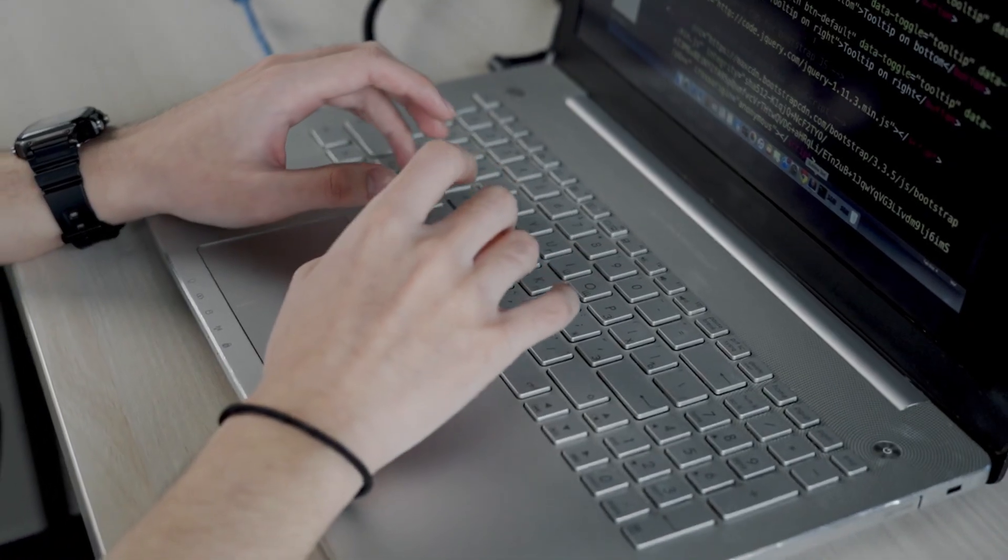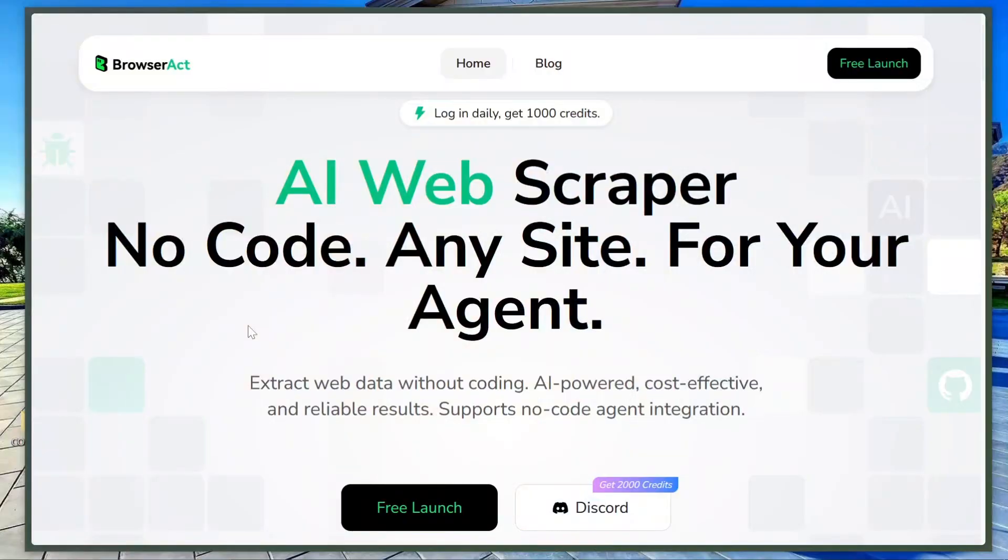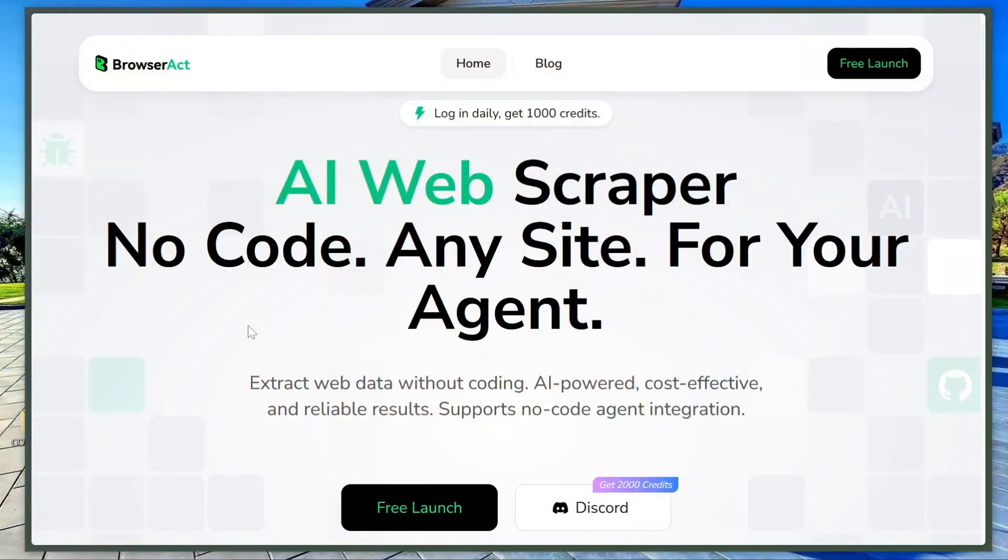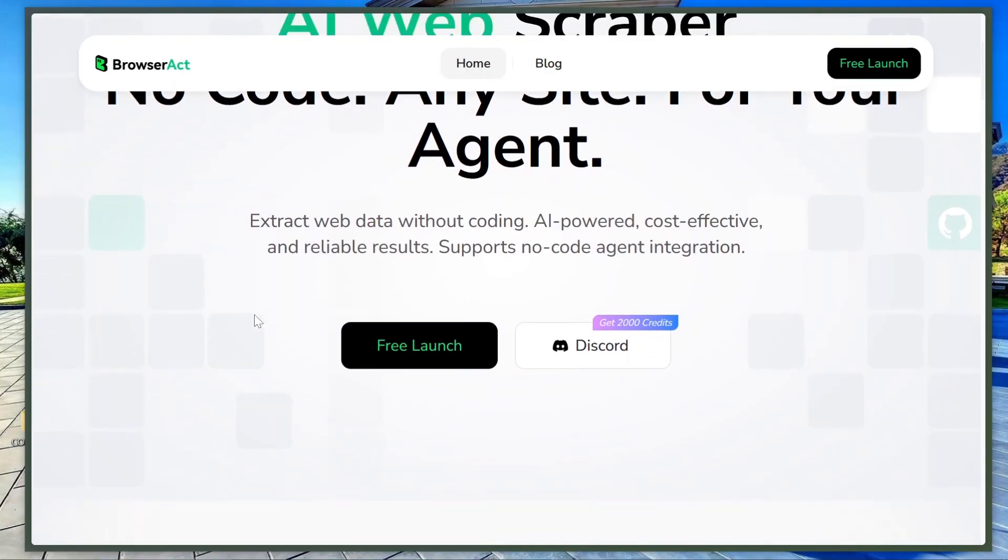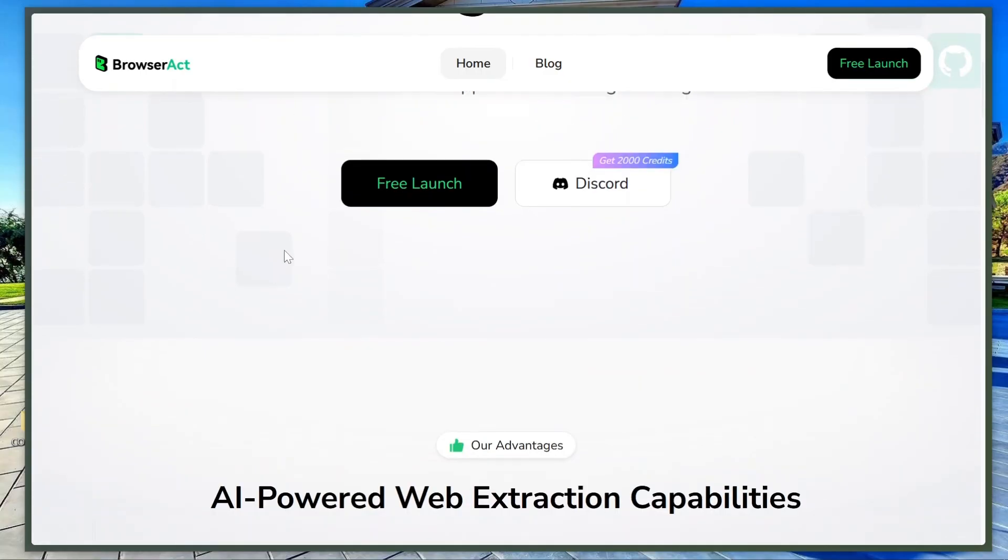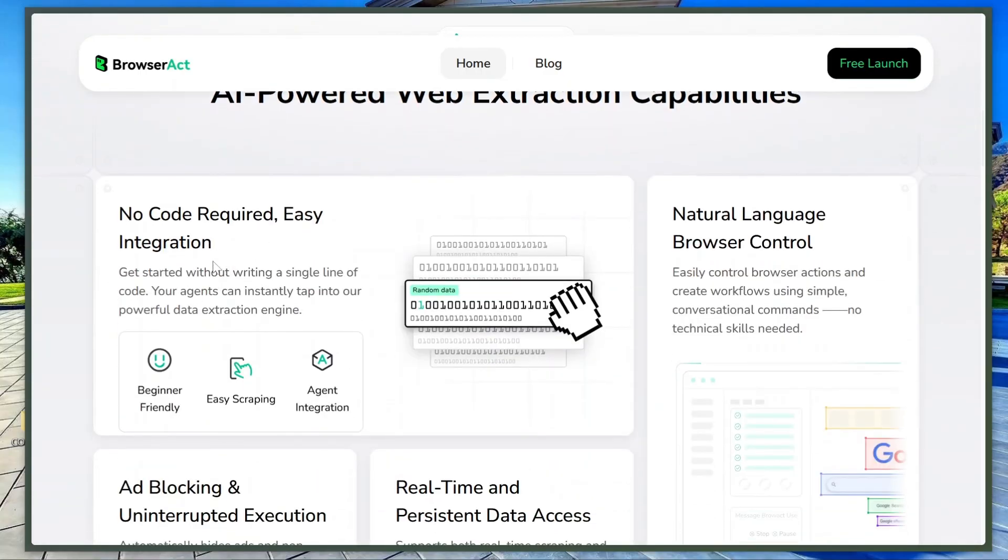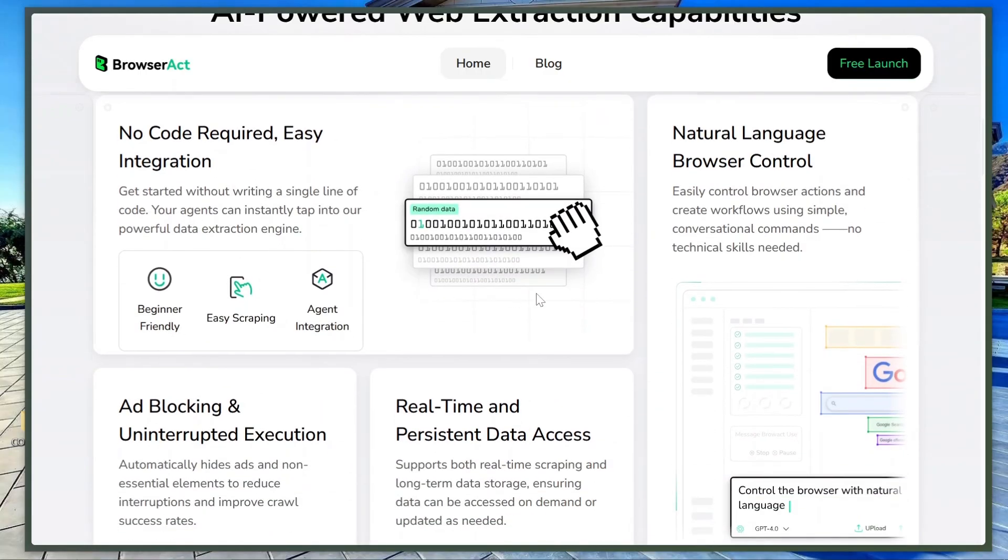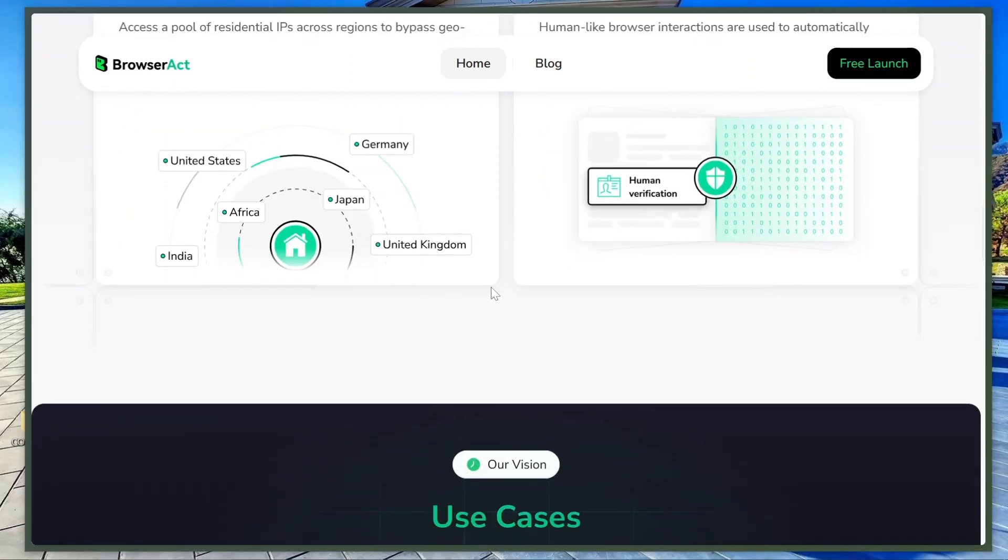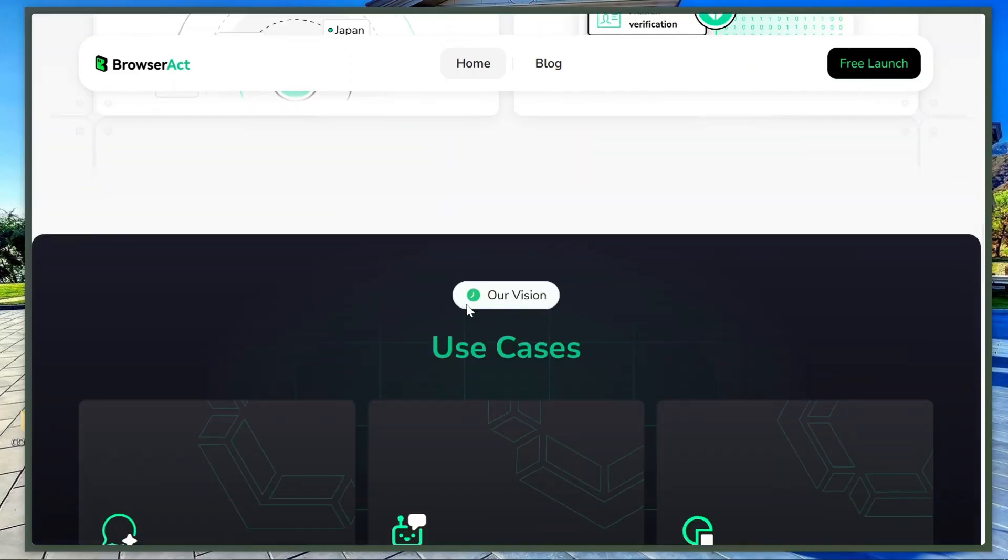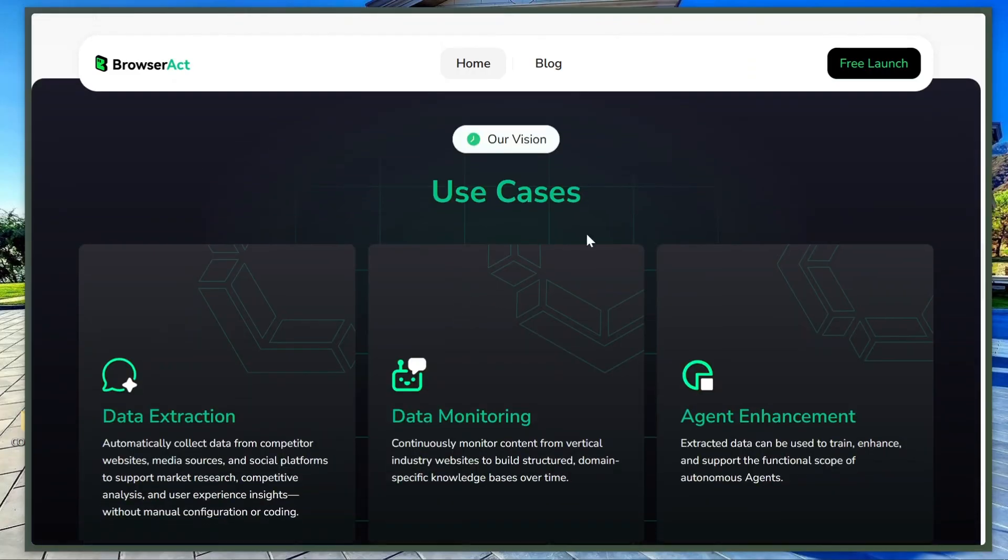To start using it, it's super simple. Go to the site, and here you can scroll down the landing page to see exactly how it works. If you'd like to understand in more detail, I really recommend reading through this page. It explains everything briefly and clearly.